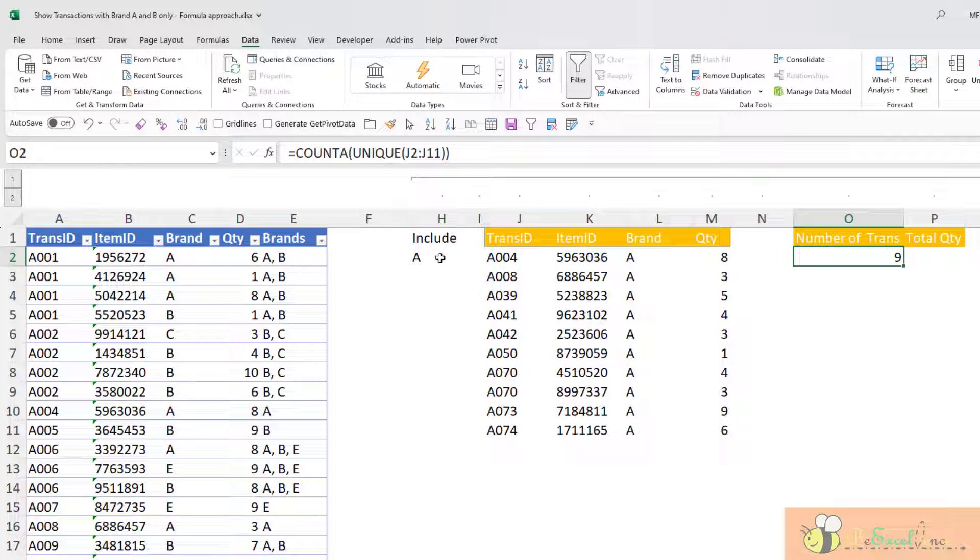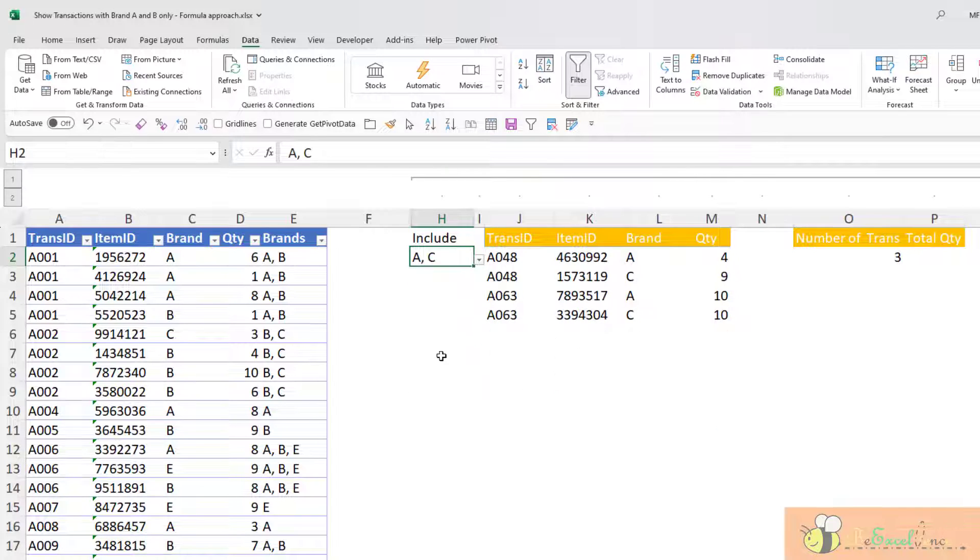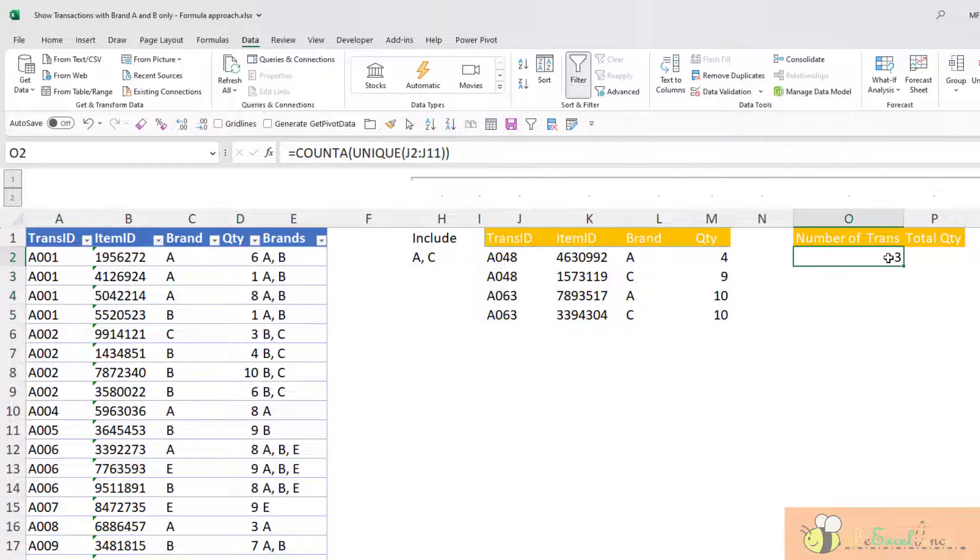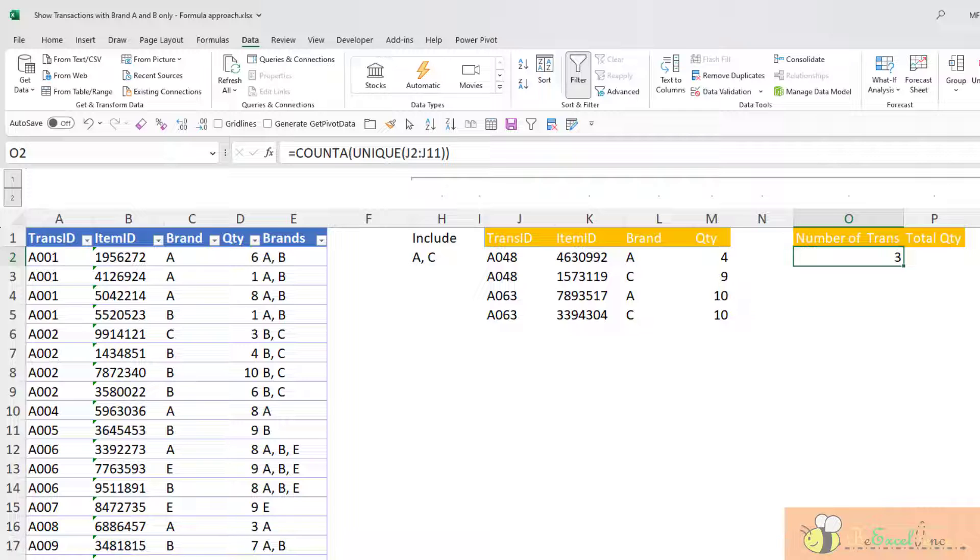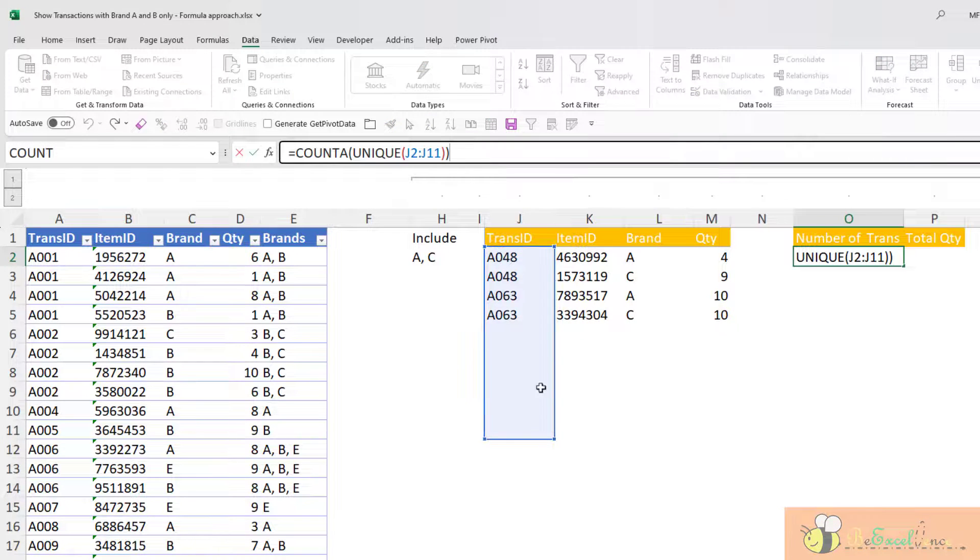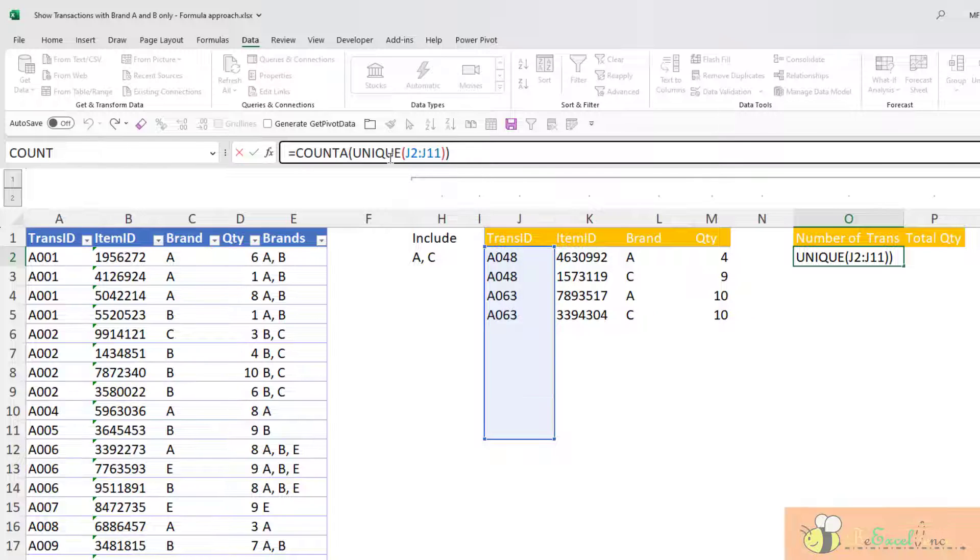When I change the list here from A to A and Z, it still works. But you may wonder why the number is 3. Because indeed, this is a hard-coded range. So it includes some empty cells here. And the empty cells here will be counted as 1. That's why I've got 3.